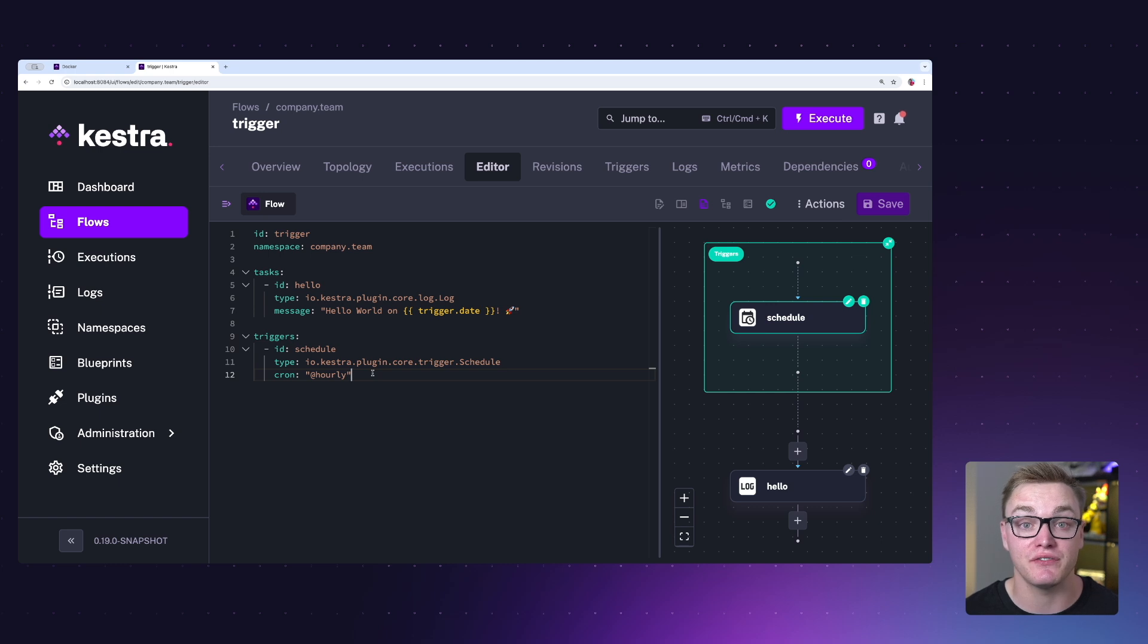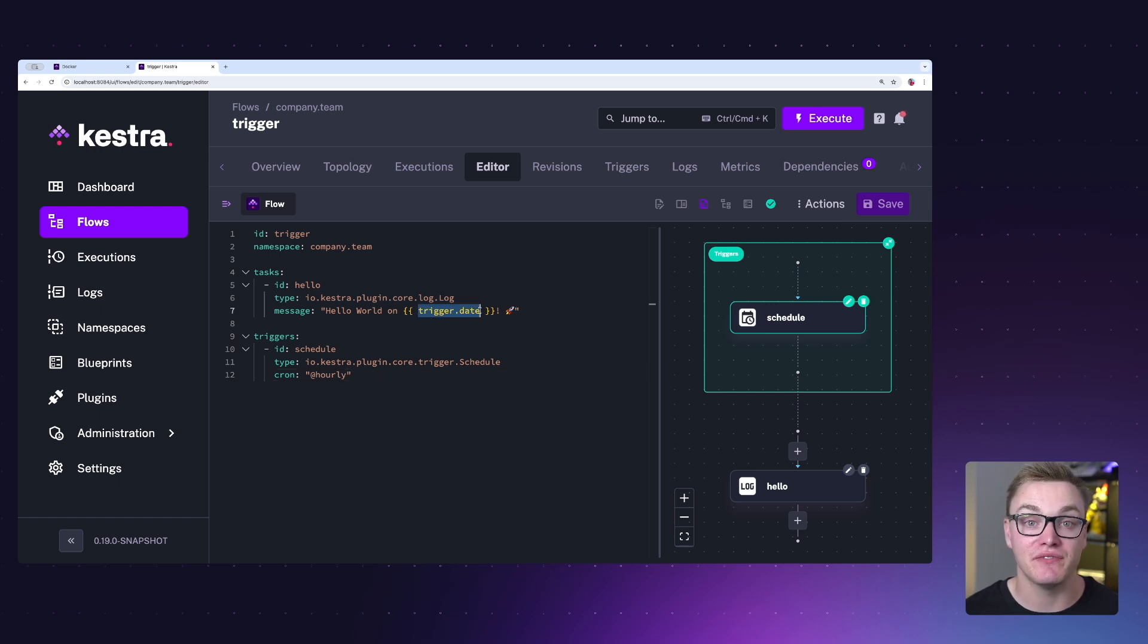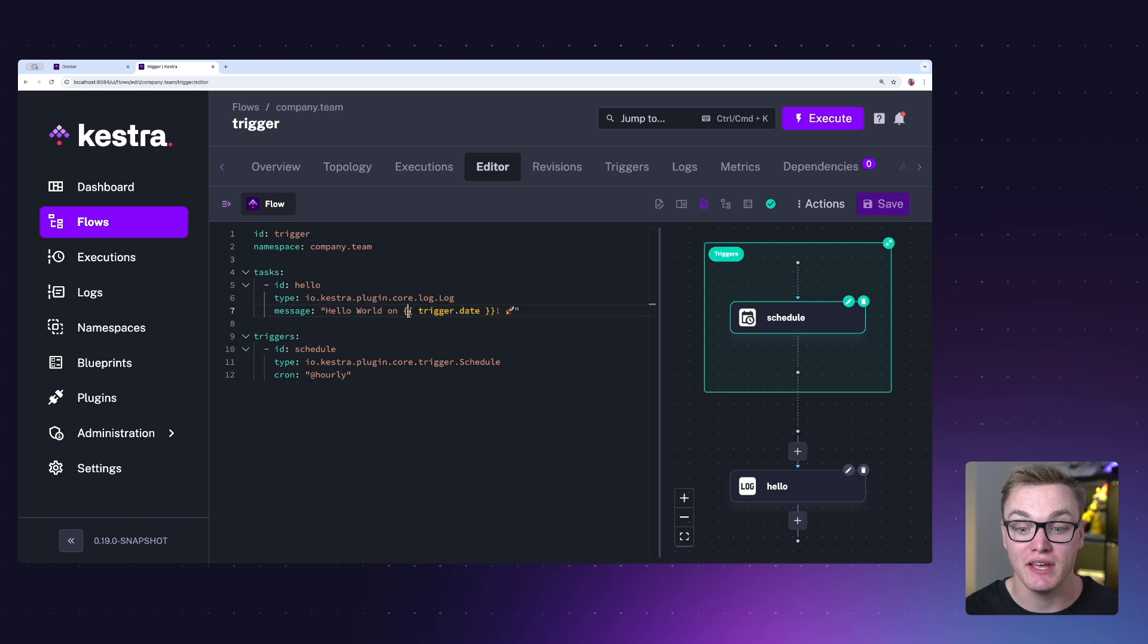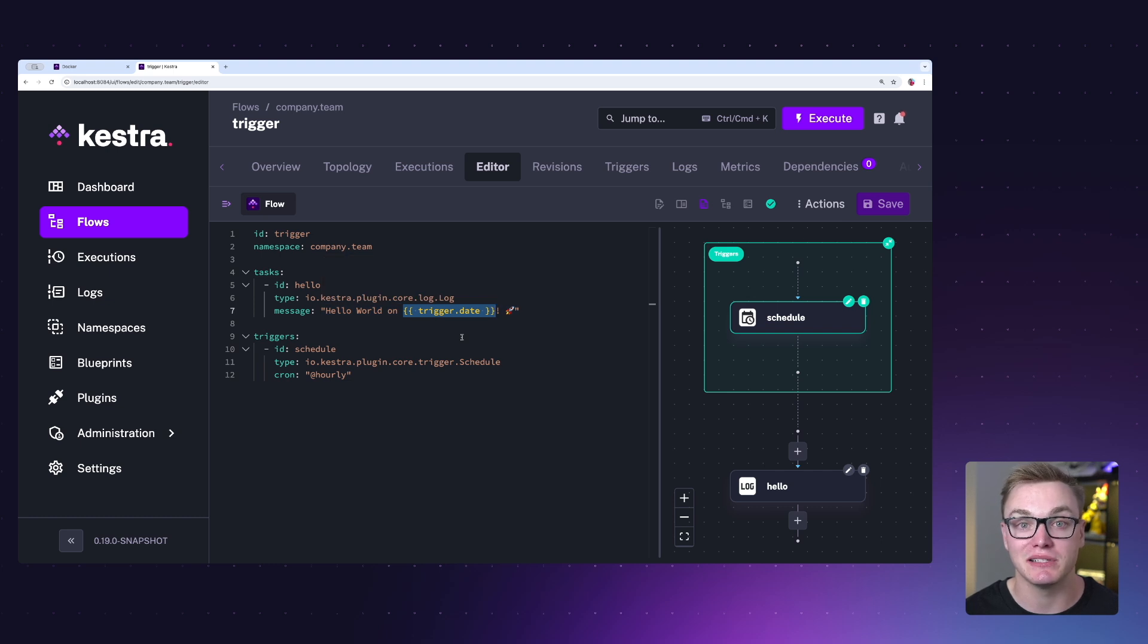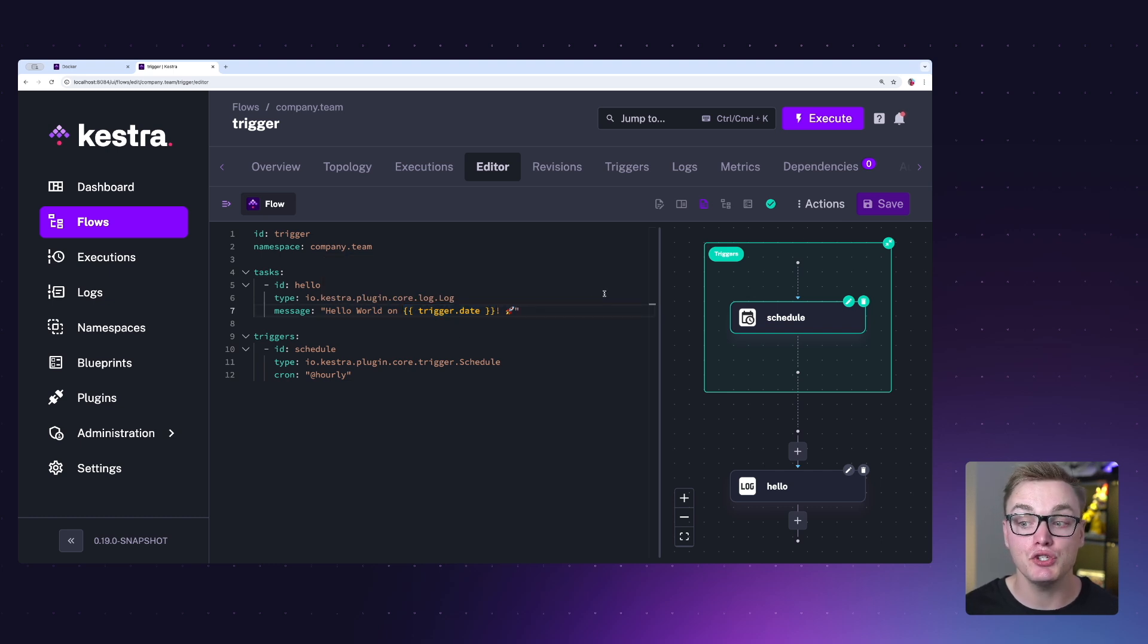We can also include variables with our triggers. So in this log message, I can actually print out when the trigger was executed, so super useful if you want to be able to look back later. Now as soon as you press save, this trigger is now active and ready to go, so make sure that you're happy with it.